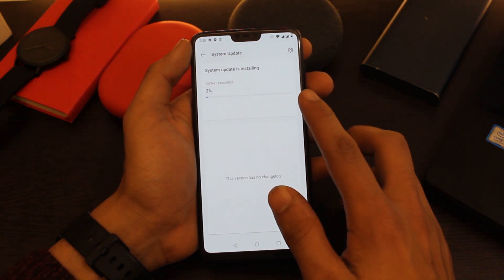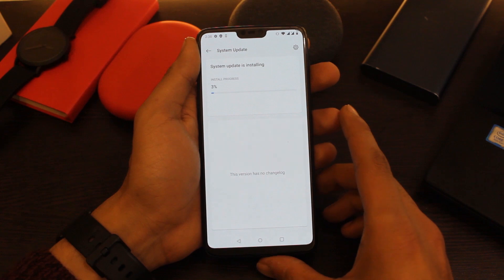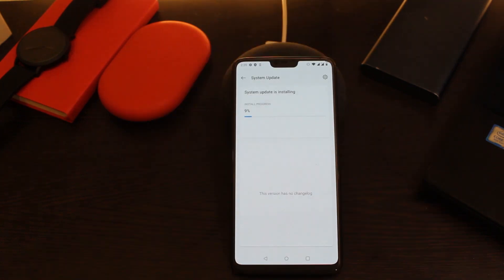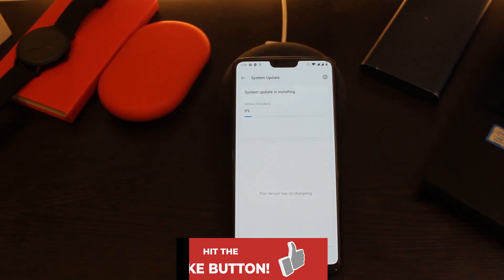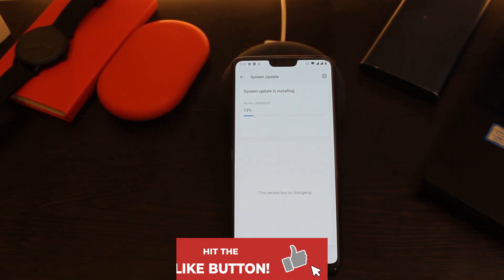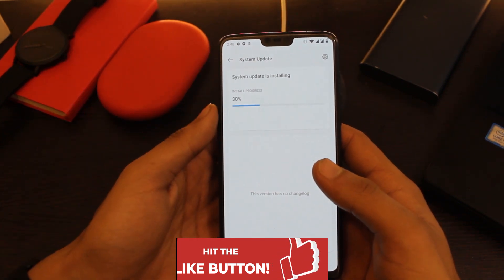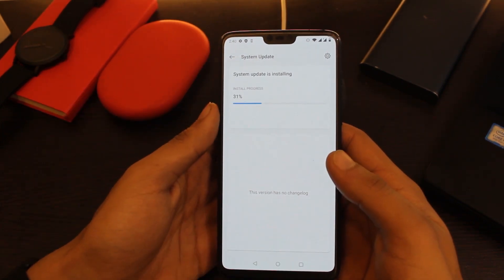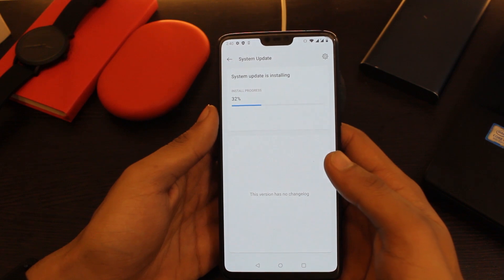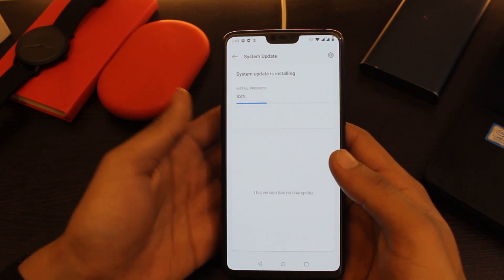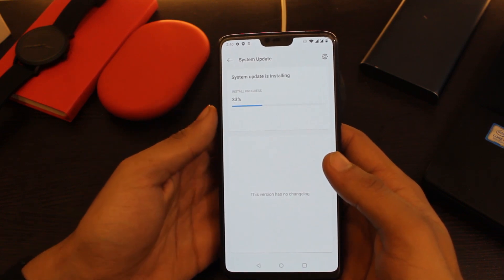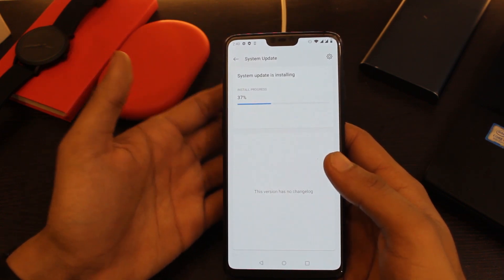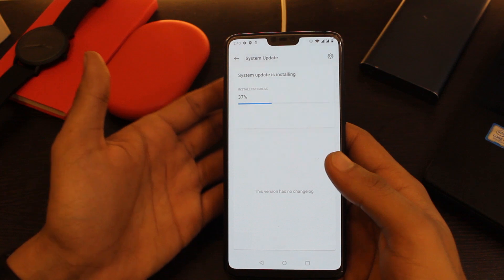Give it some time to install and you will get a Reboot Now option. Let's wait for some time. I'll fast forward the process so that you don't have to wait. Another way to download this update is using the Oxygen OS Updater application from the Google Play Store. I'll provide the links to the application in the description area below.